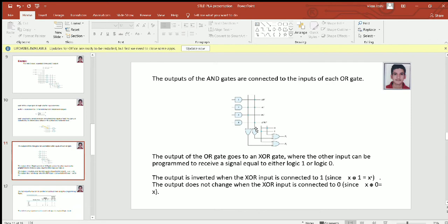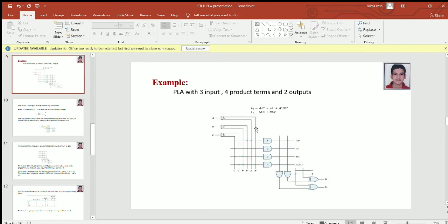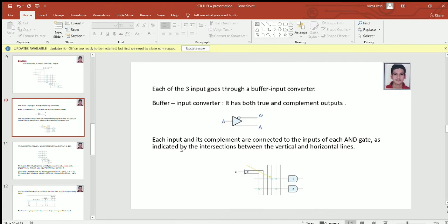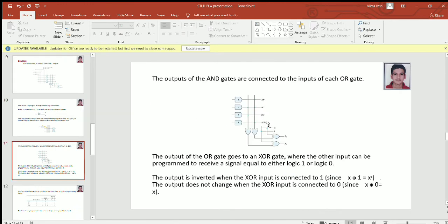It is very simple. The number of buffer input converters required is always equal to the number of input variables. The number of AND gates required is equal to the number of distinct product terms present in the functions. Here, there are five product terms in total but only four are distinct — AC is shared in both F1 and F2. Therefore we need four AND gates. The number of OR gates required is always equal to the number of outputs.